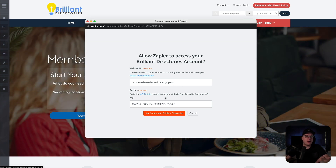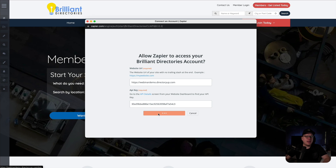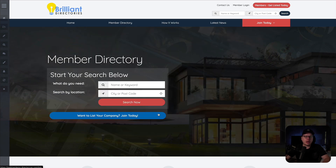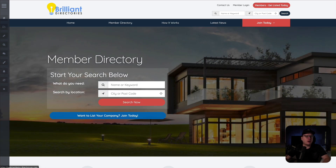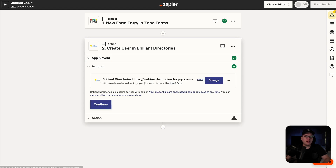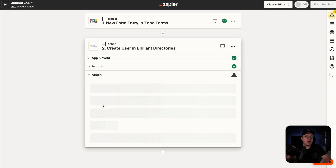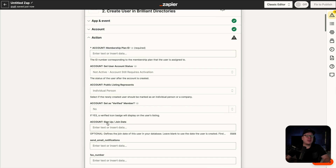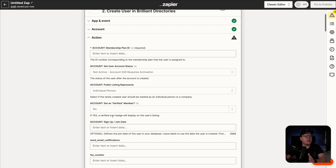Once we have that, we're going to click on yes and continue to Brilliant Directories. Then we're going to go back over to Zapier and that connection should be made automatically. Once we have that, we can click on continue. Now for the action, this is going to be where we can map together any of the information that we are collecting inside of our form so that it gets passed automatically over to Brilliant Directories.